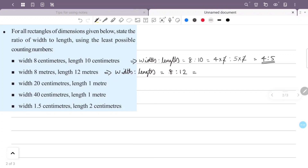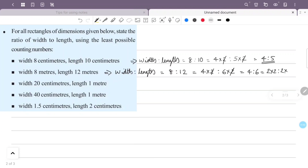Looking at the width to length ratio, if we cancel common factors — 2 into 2, 2 into 3 — we can simplify. After cancelling, 2 into 2 and 2 into 3, this gives us the simplified width to length ratio.